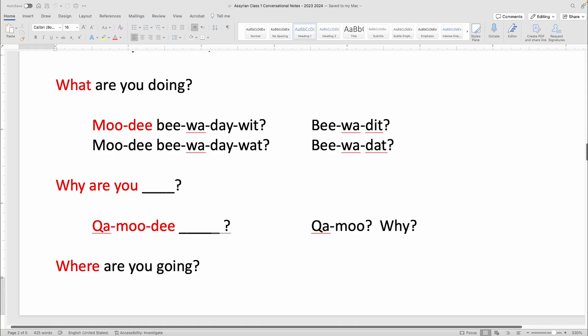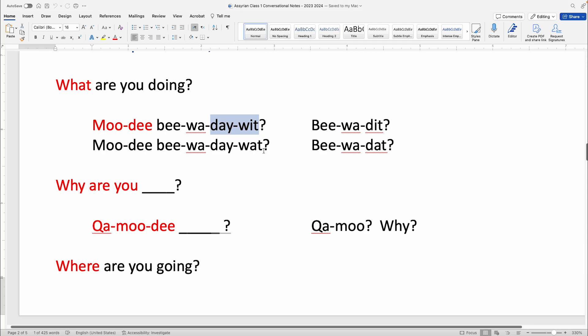You'll also see that some of these are shortened. Someone might say Moodi biwadit or Moodi biwadet — they'll combine the last two words and just say biwadet.